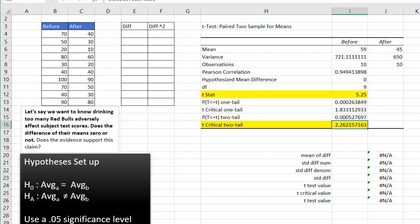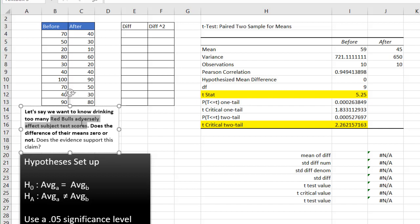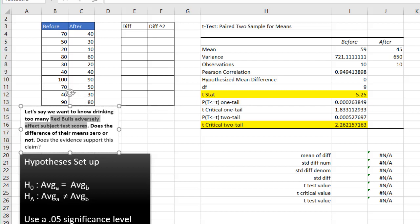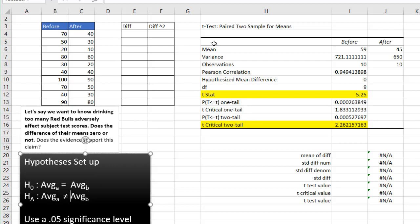indicating that we will reject the null hypothesis. So the hypothesis that Red Bulls may not adversely affect subject test scores, we can't accept that. We're going to reject that one. So the alternative hypothesis is the Red Bulls do adversely affect subject test scores. That is our hypothesis. That's our alternative hypothesis.